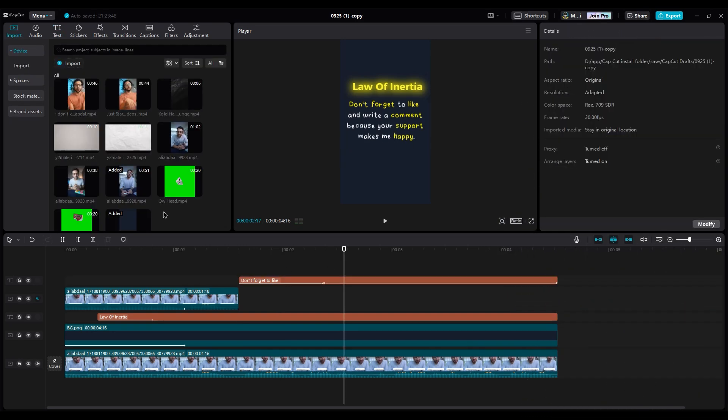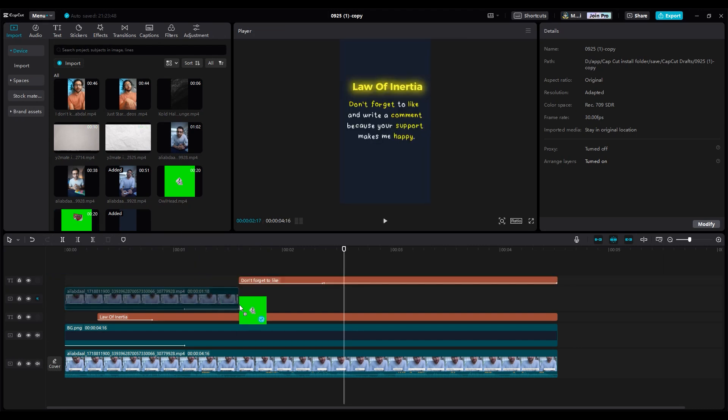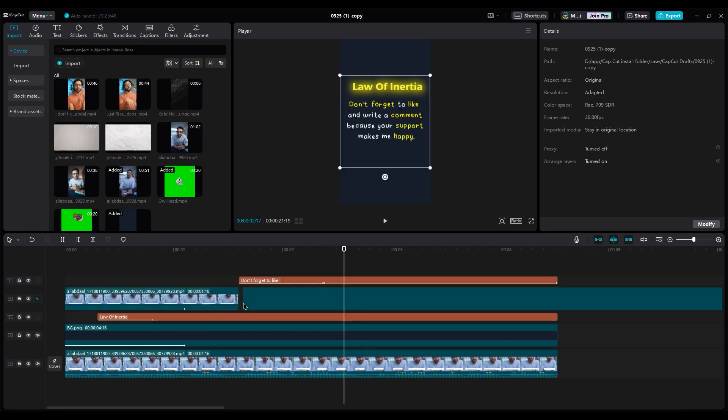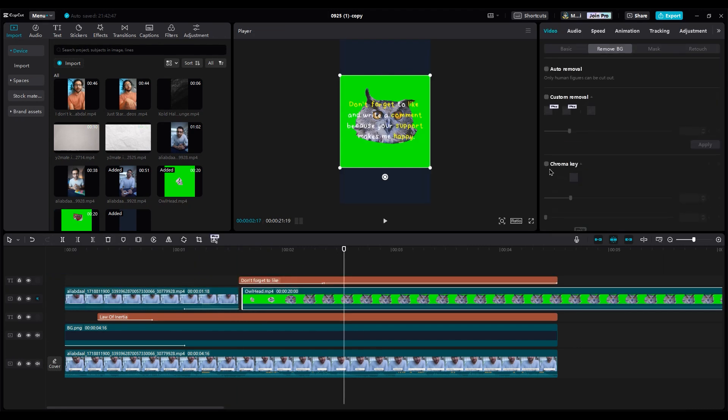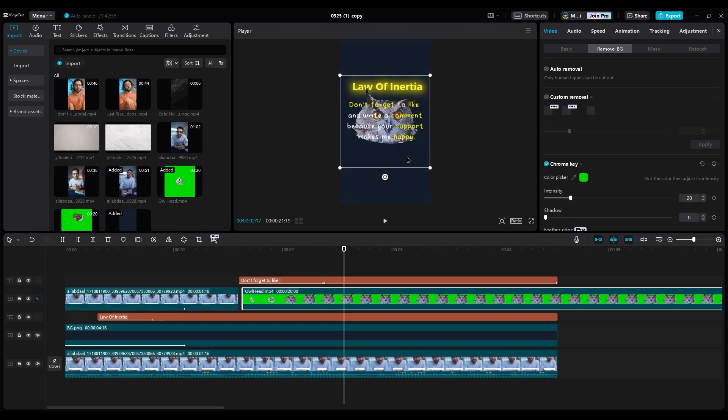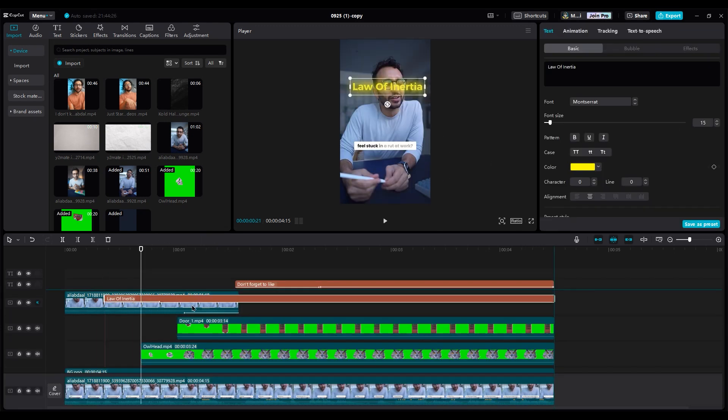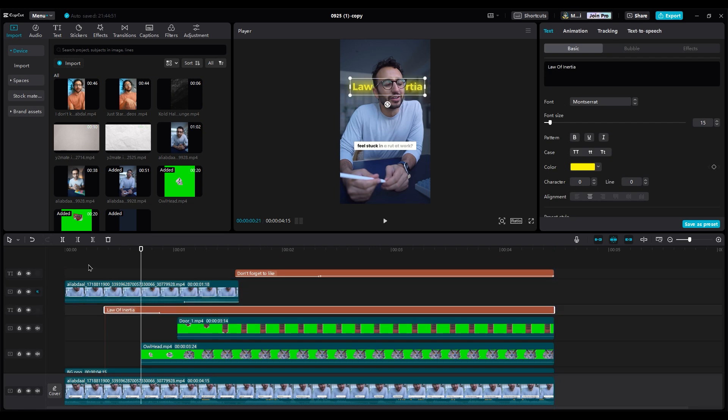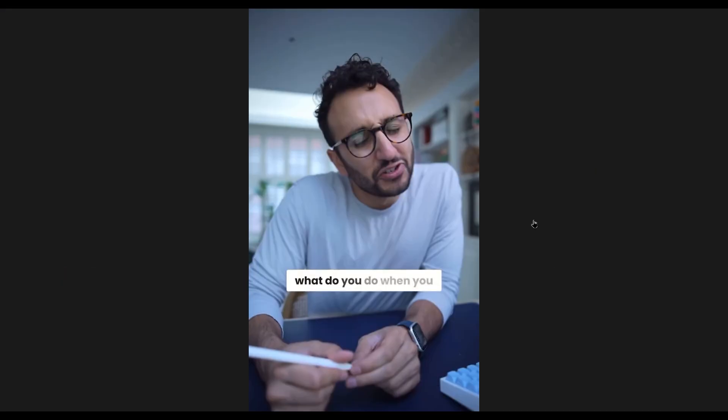Next, add the stickers to the timeline. And using the chroma key option, select the green area to remove the green screen. After that, place all the layers under the Ali video layer, and you're done.